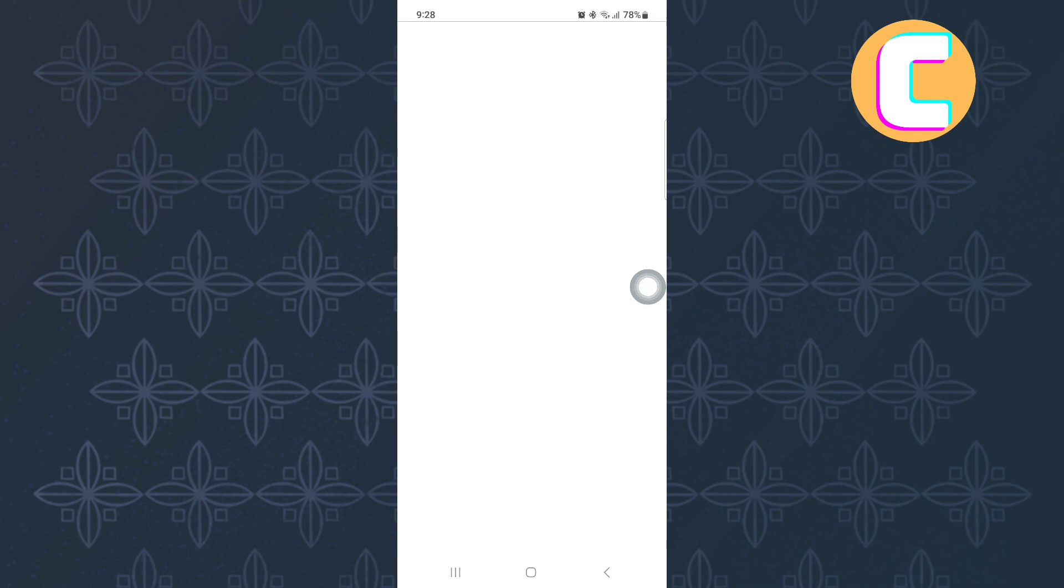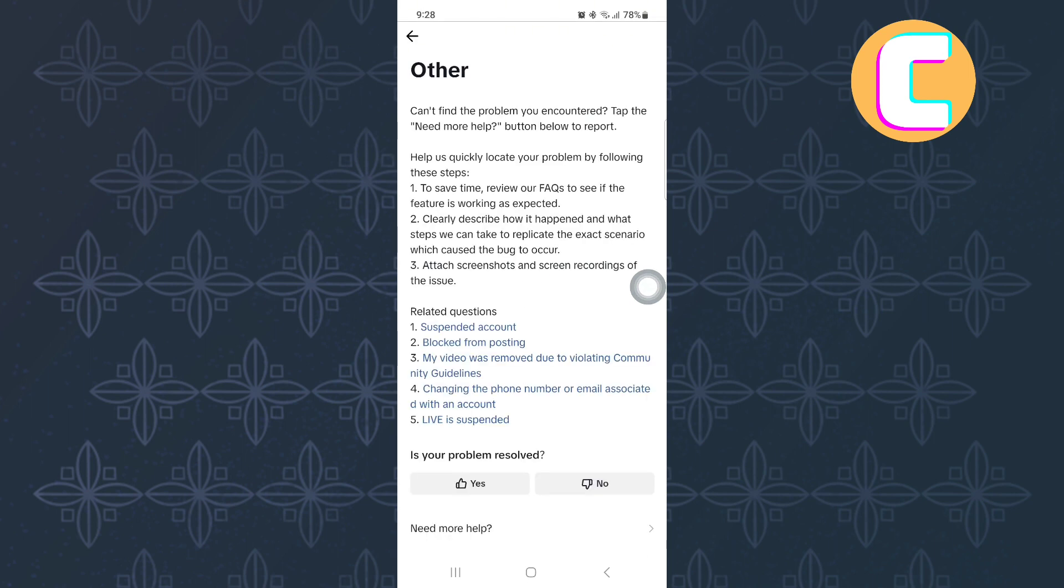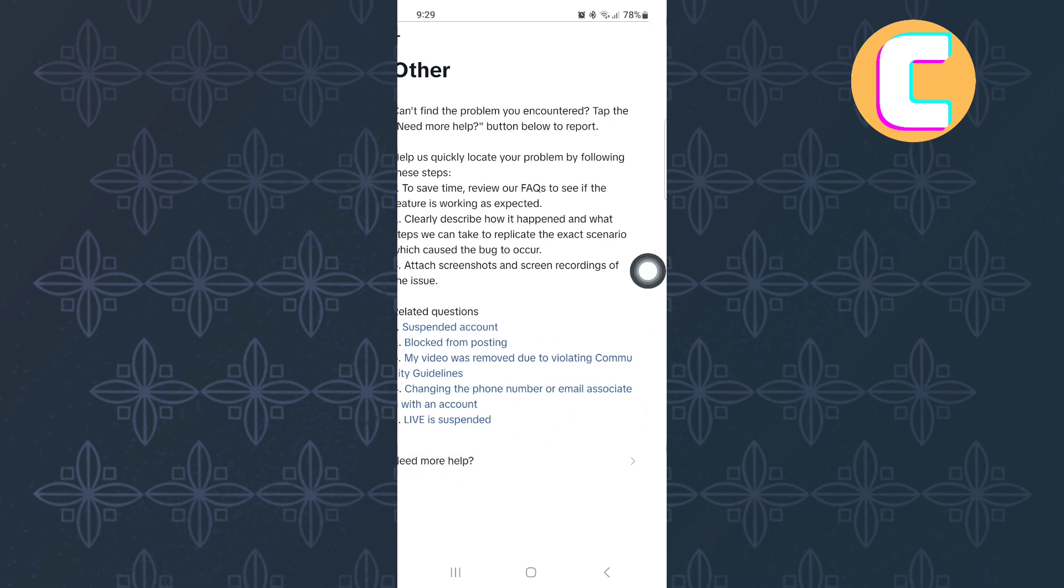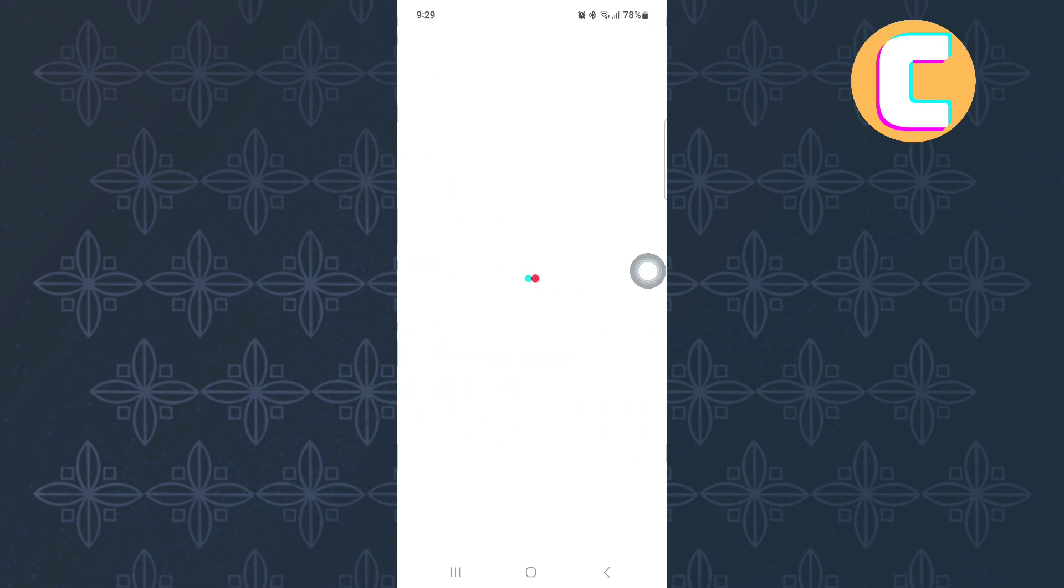After that, this other page appears where TikTok is trying to give us a possible solution to the issue. Ignore it and tap on the dislike button here. Finally, tap here Need More Help. As you can see, you will land on the feedback box where you can type a feedback message to TikTok asking them to fix the issue.